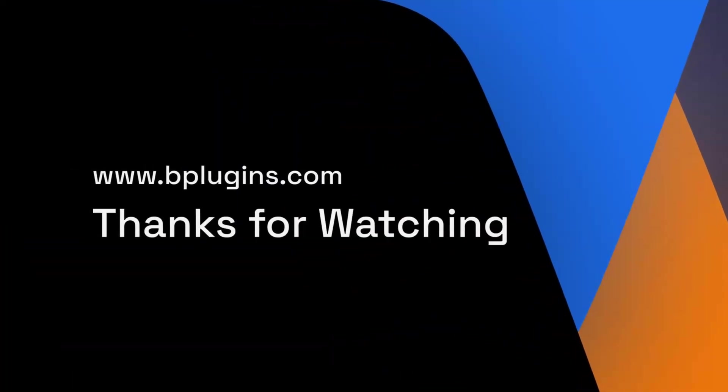For more awesome plugins, visit www.bplugins.com. Thanks for watching.